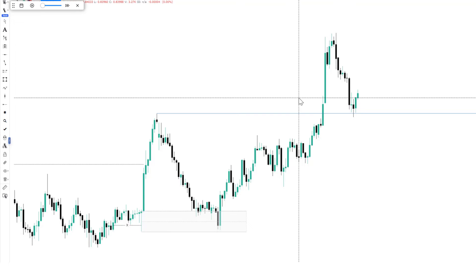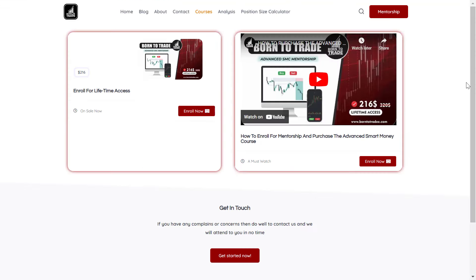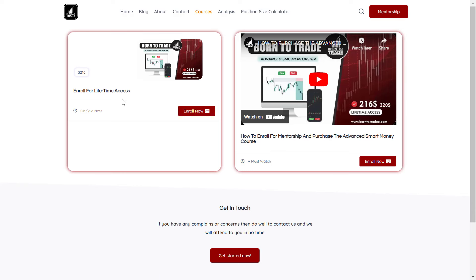We have one more example, but before that let me announce our mentorship that is coming up next month. Our smart money mentorship will be coming up next month. If you're willing to enroll for mentorship and want to trade with the inner circle, all you have to do is visit our website at www.born2trade.com. If you click on Courses on our website, it will bring you to the page where you can enroll for the advanced smart money course. This mentorship course is $216 and this is actually a discount price.